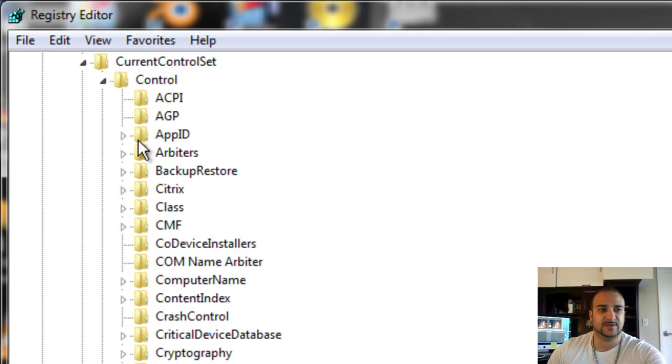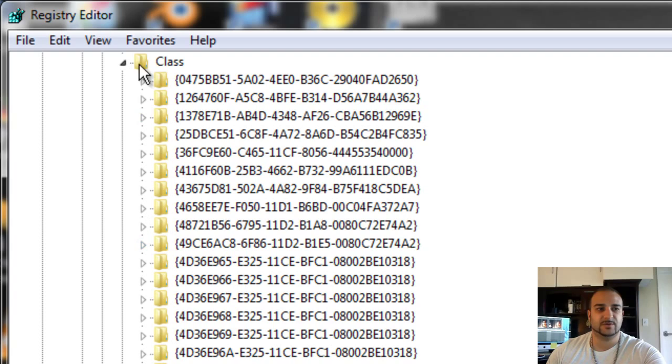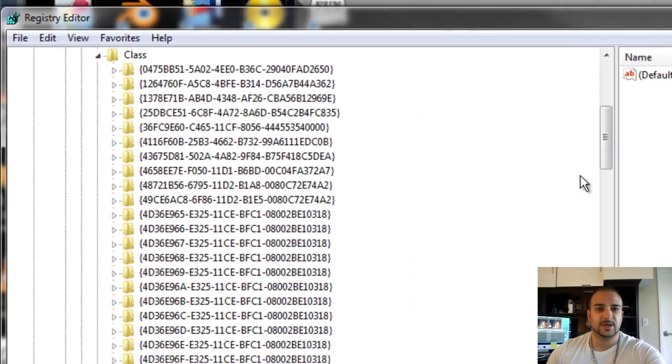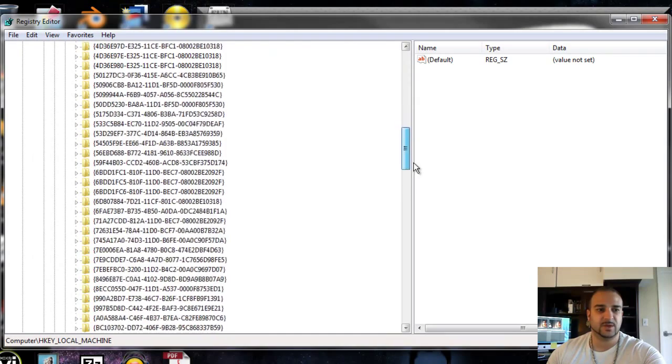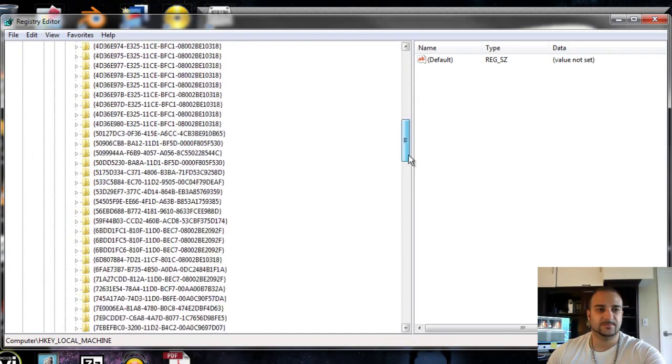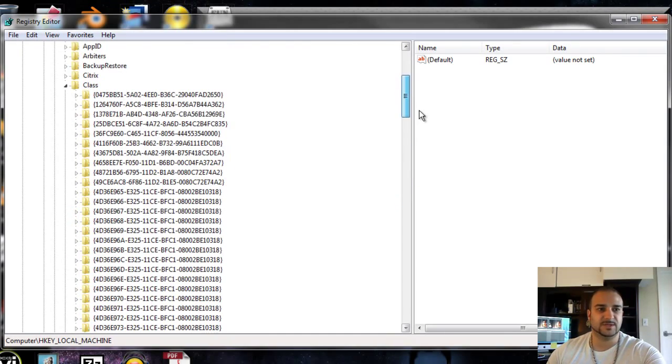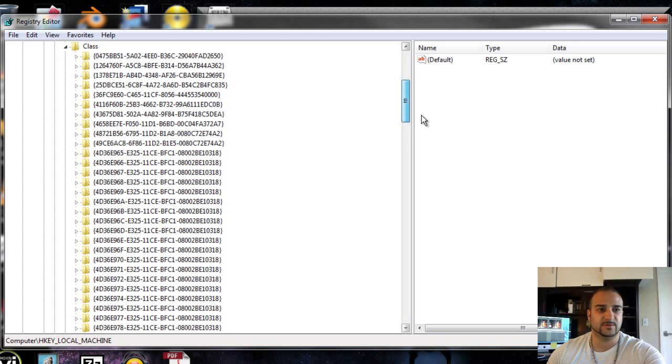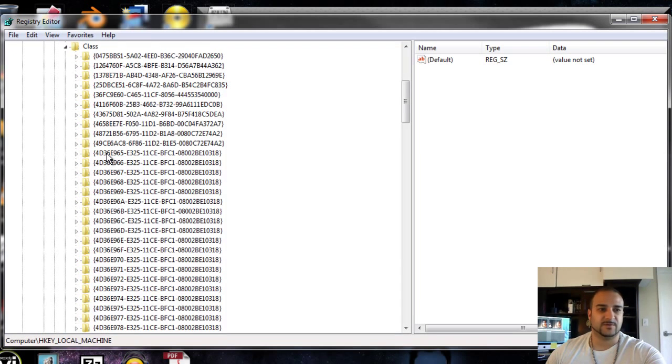When you scroll down from that, you're going to go to Class. Once you get to Class, you're going to see all the different registries show up right here. You're going to see there's a long list of them, but we're going to be specific on just one that we're looking for. You can see there's a number of them here that look almost identical, but for this one, we're going to look for the very first one here.